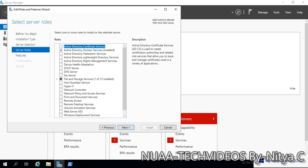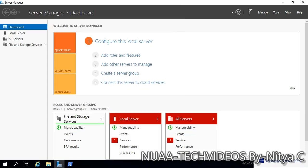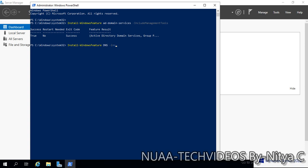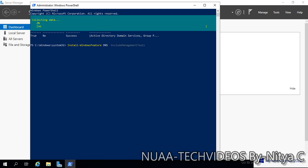We will install the DNS server also, so we will add the DNS server feature as well. Let's get back to PowerShell and same command: install-WindowsFeature DNS -IncludeManagementTools. The DNS service is getting installed now.